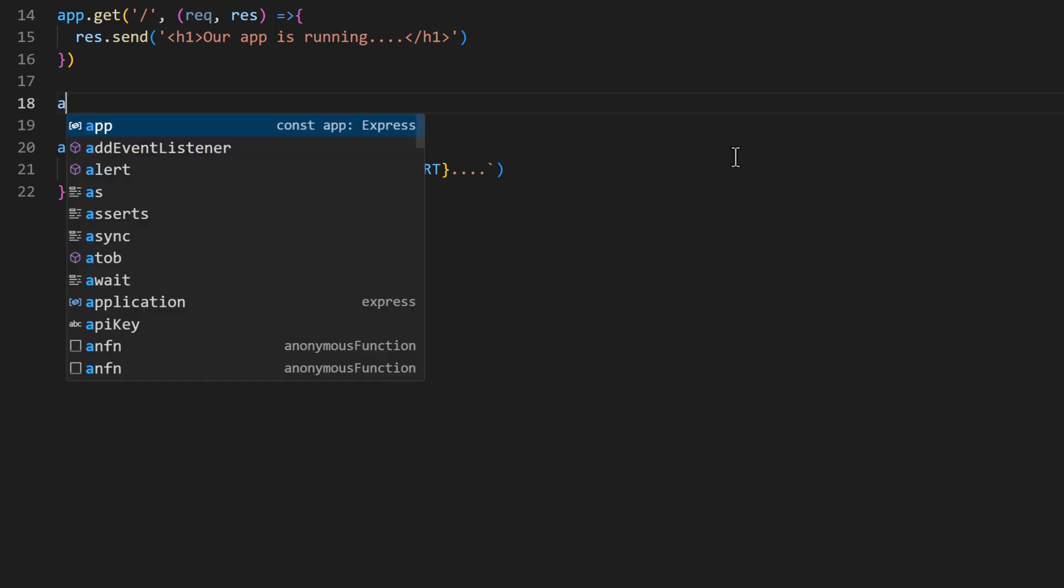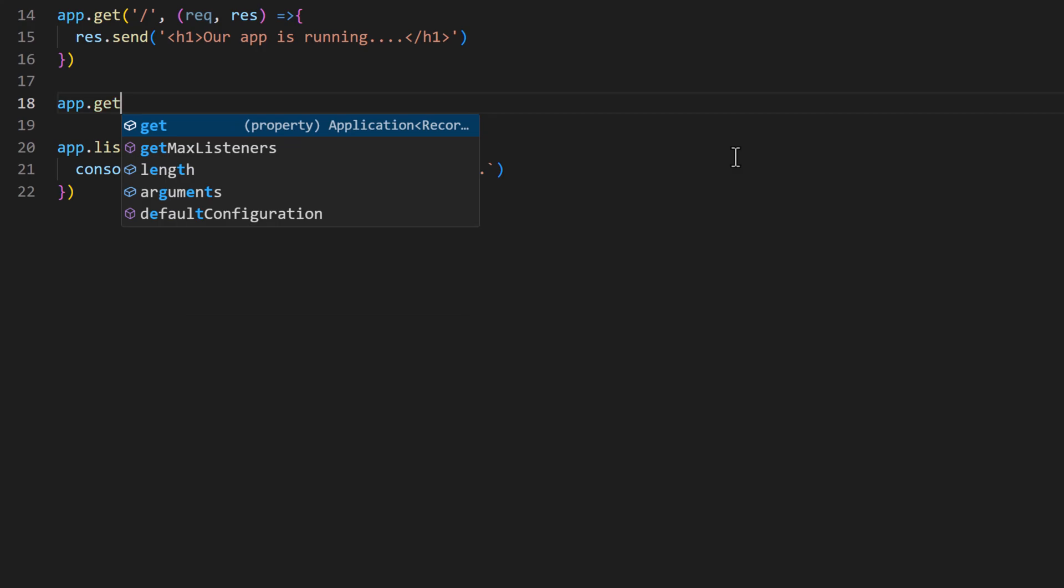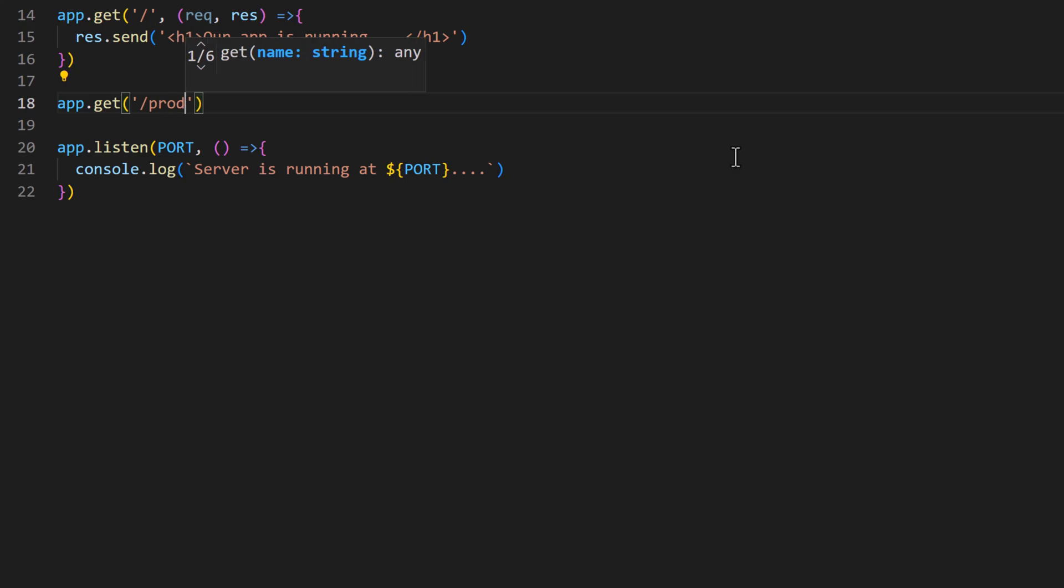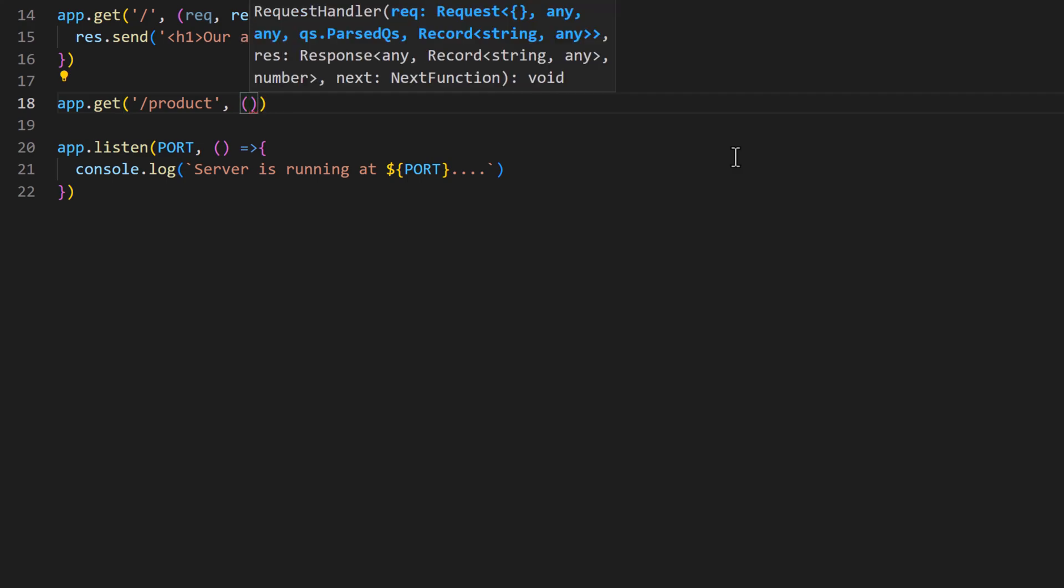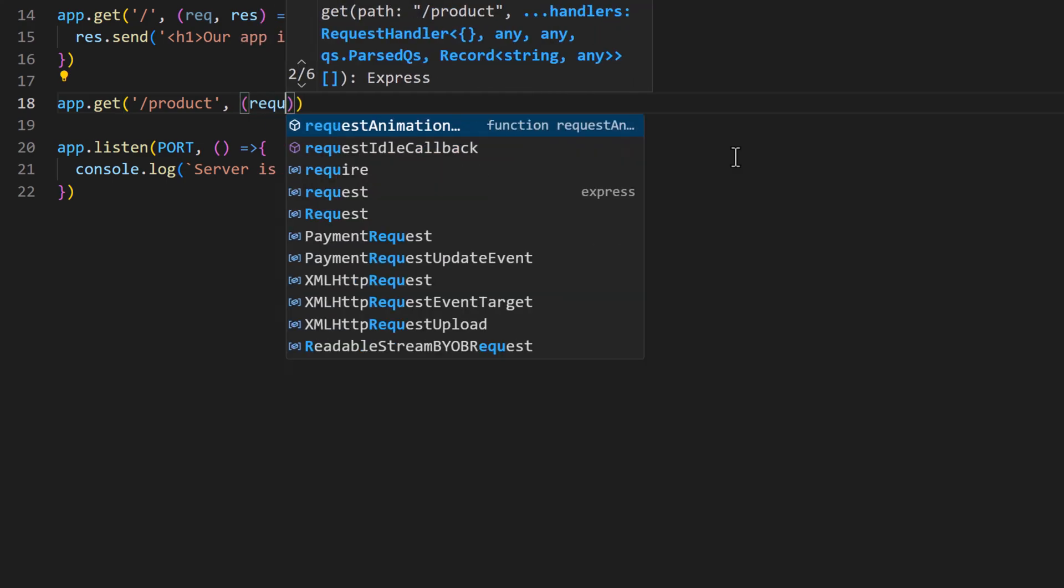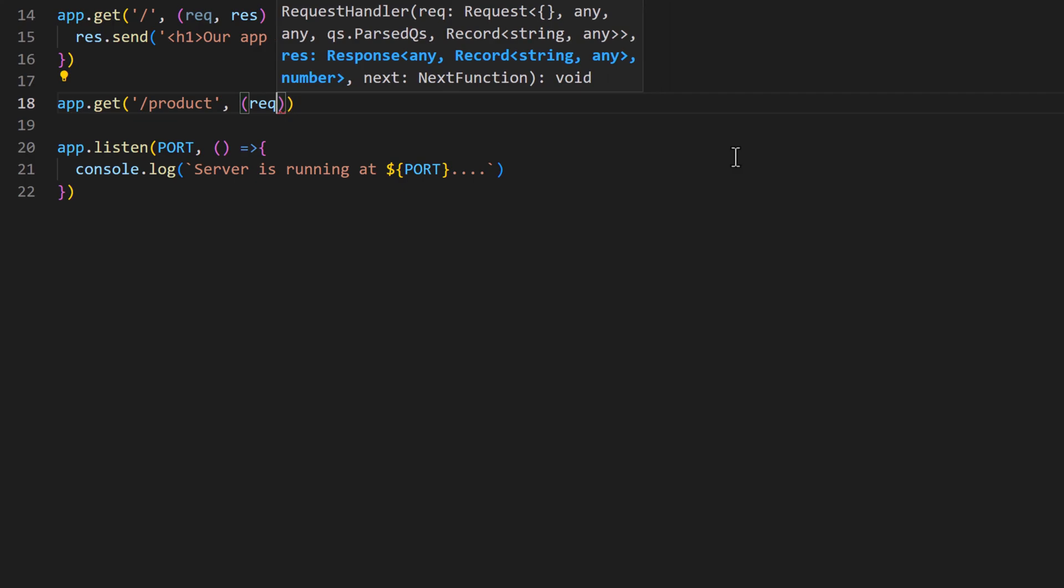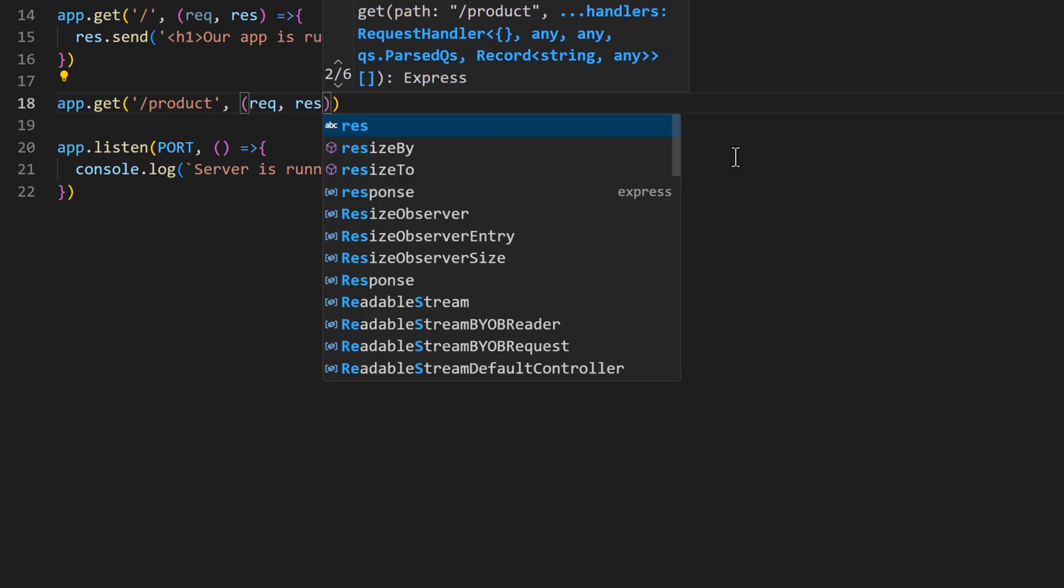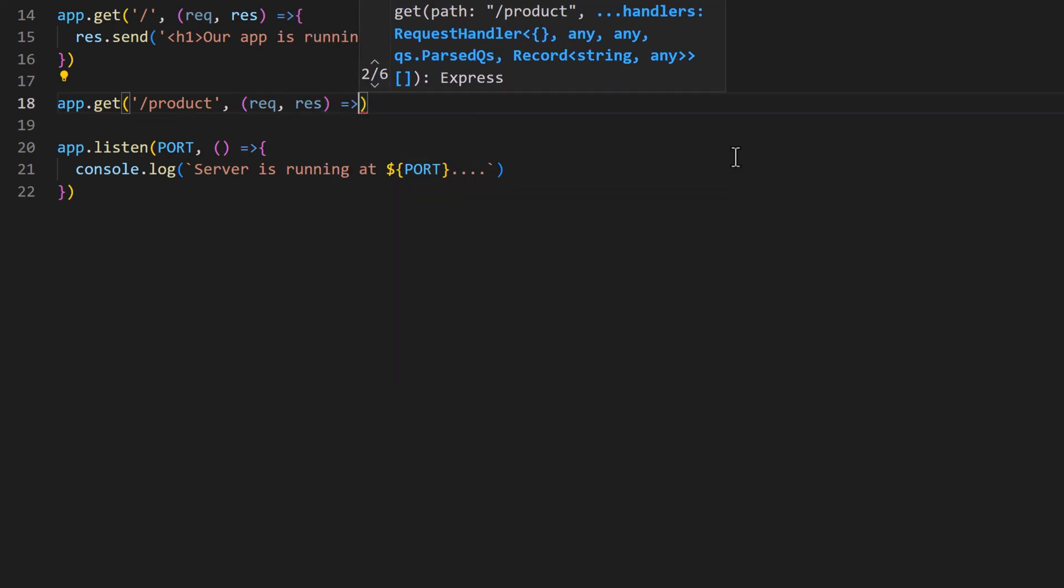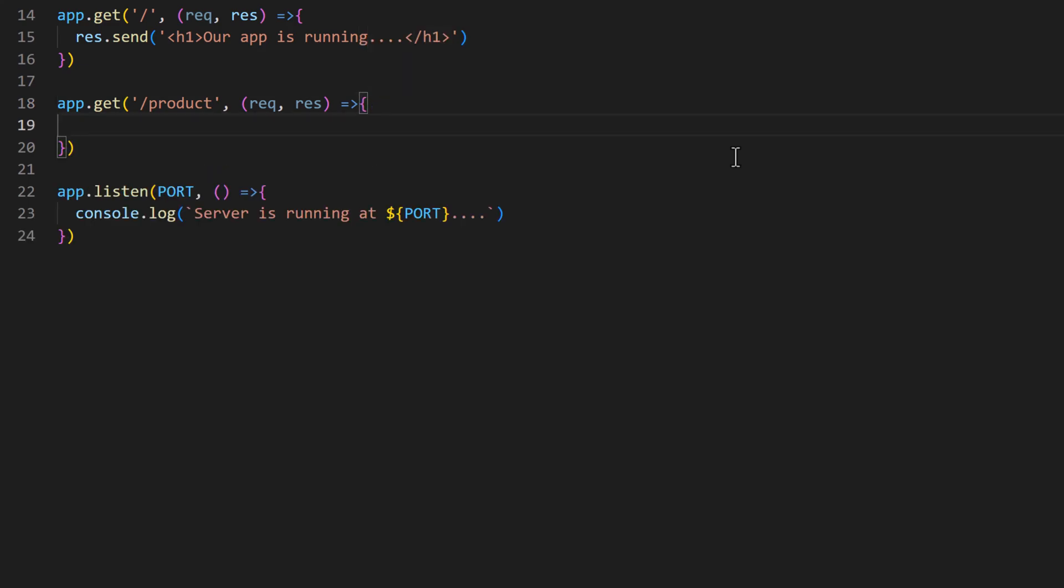I'll type app.get and slash product. Whenever we hit that route we will create a new product. So callback function, request and response.